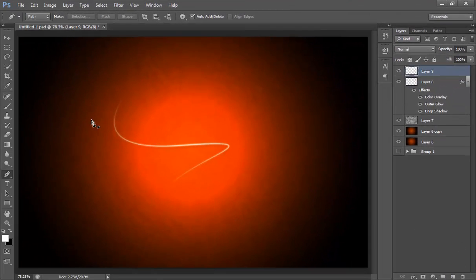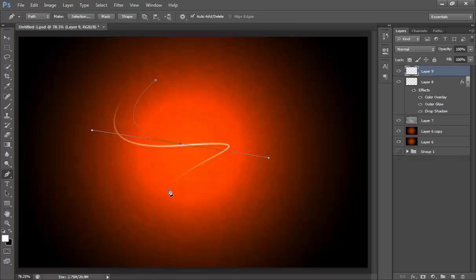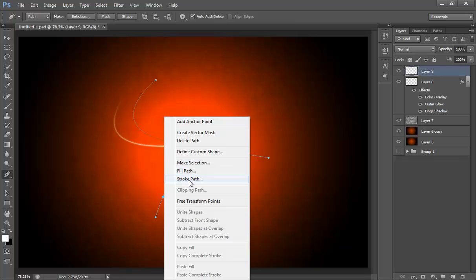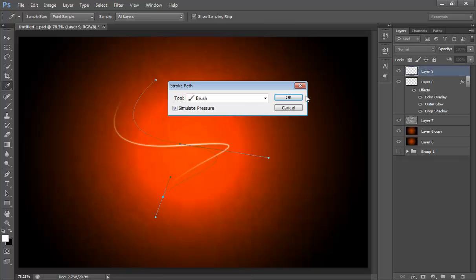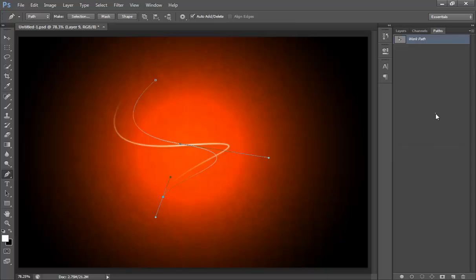Now take one more selection with the pen tool. I will make one more selection with the pen tool like this. That is good. Right click on here and stroke path.